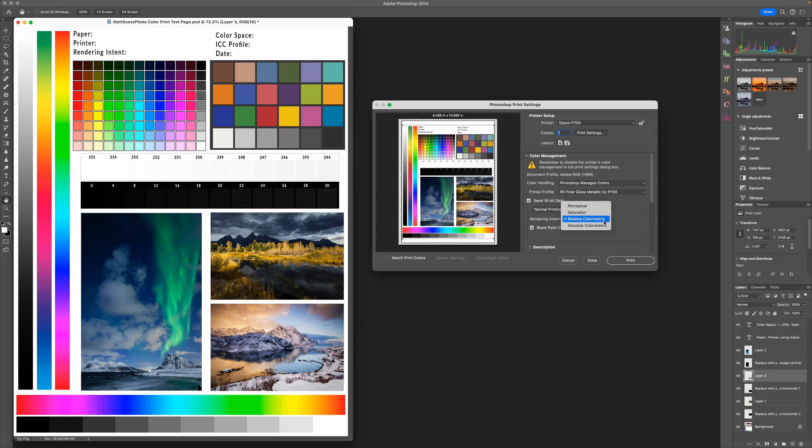When using Perceptual, you may find that some of your colors are a little less saturated than what you would expect, and that's why I generally prefer Relative Colorimetric. Now if you do notice any banding in your colors using Relative Colorimetric, that's going to be a good sign you need to switch to Perceptual. For this photo, I'm going to choose Relative Colorimetric.